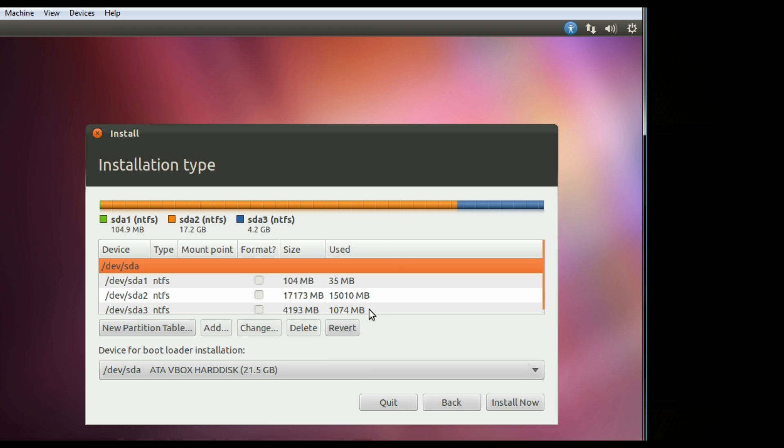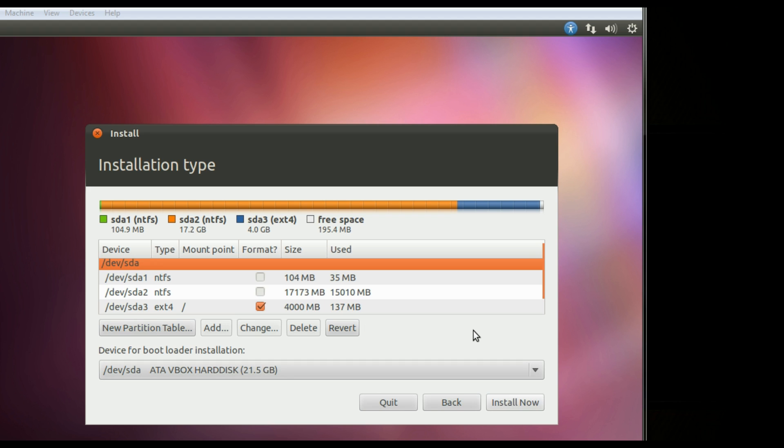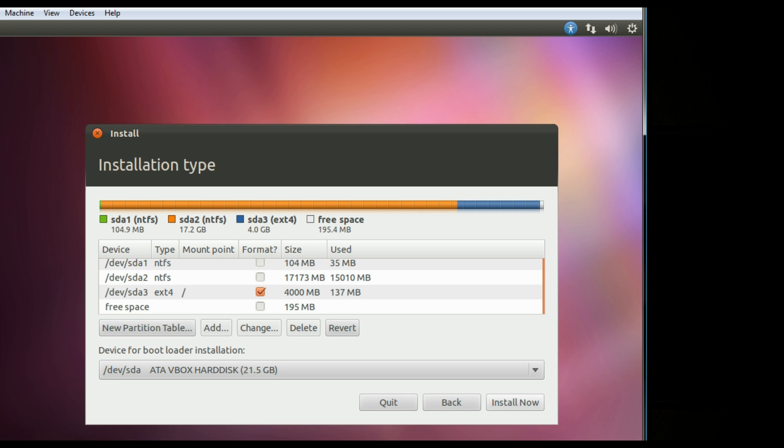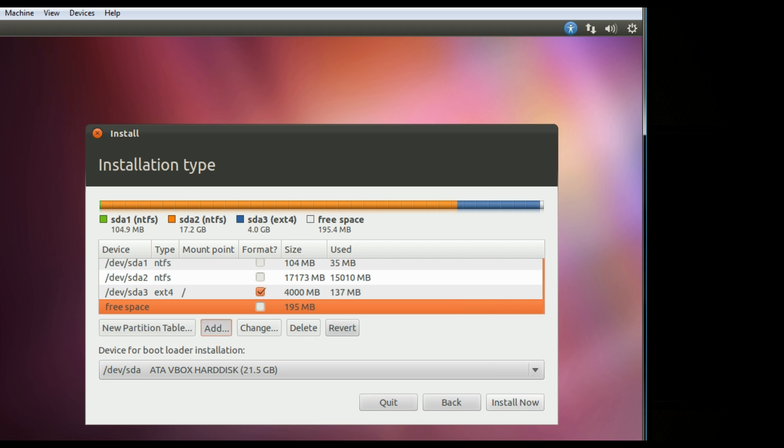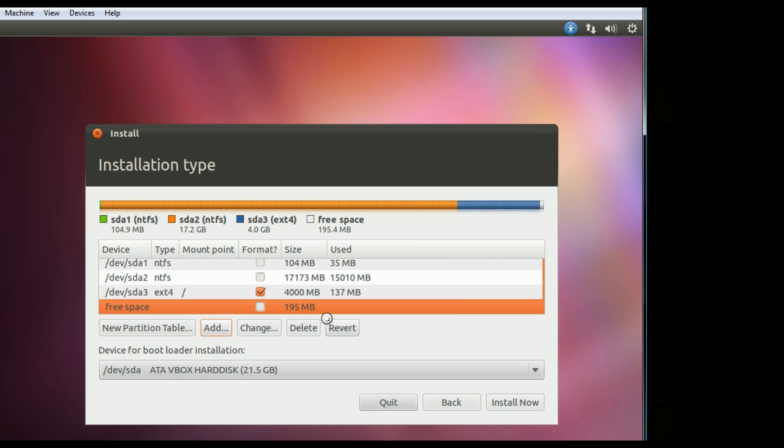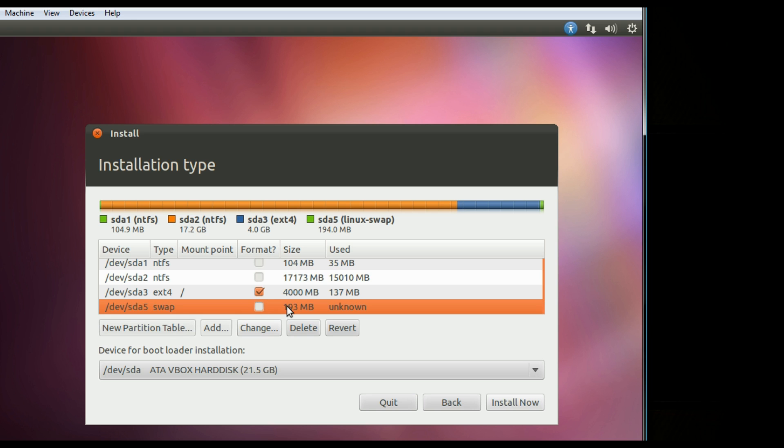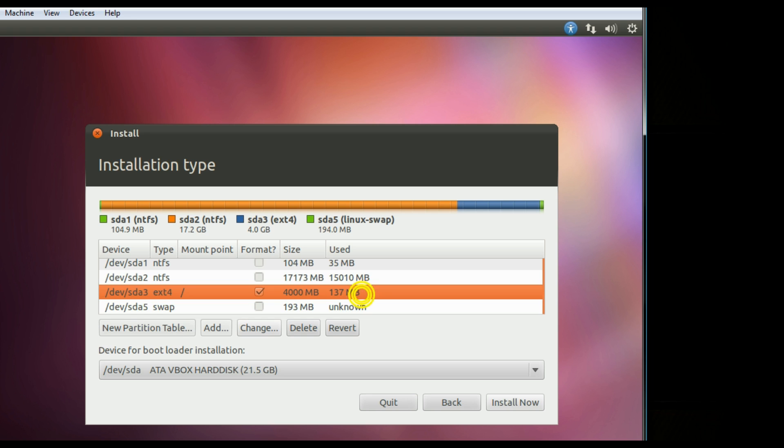And in here you can mess around with the partition that you found. What you need to have is a root partition, a swap partition that's at least the size of your RAM, and you can make a home partition if you plan on installing other versions of Linux. Make sure the root partition is ext4 and that the swap is swap area. A home partition would be ext4 as well.